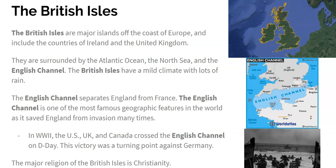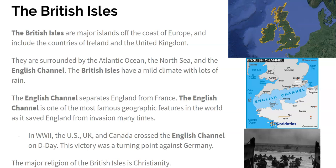The biggest religion of these Isles is Christianity. On Ireland it would be Catholic Christianity, and on the island of Great Britain it would be Protestant Christianity. I explained the difference between those two types of Christianity in the introduction video, so go ahead and watch that for context.